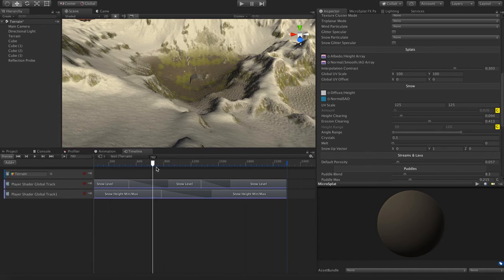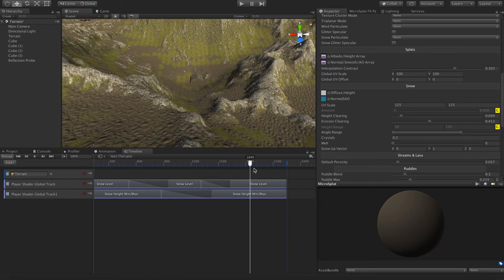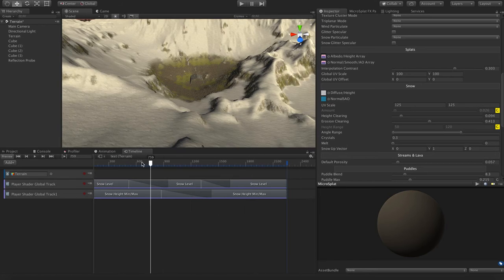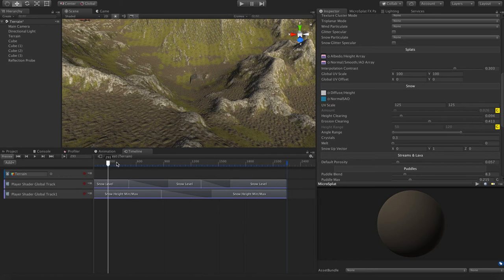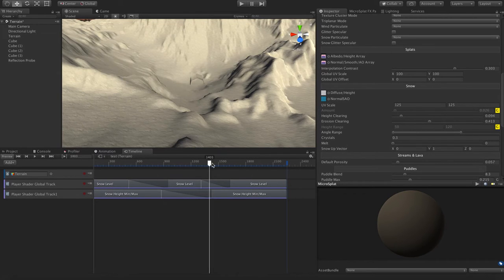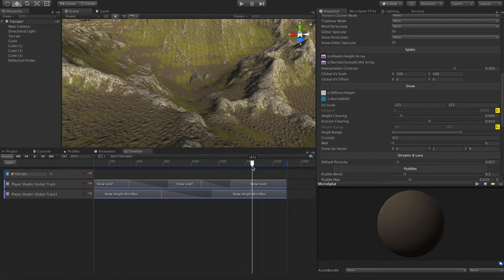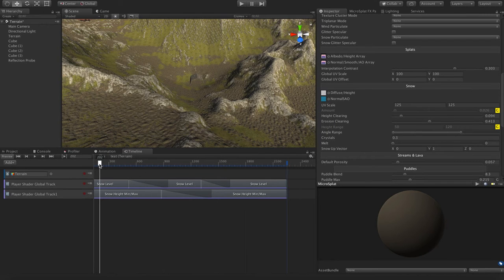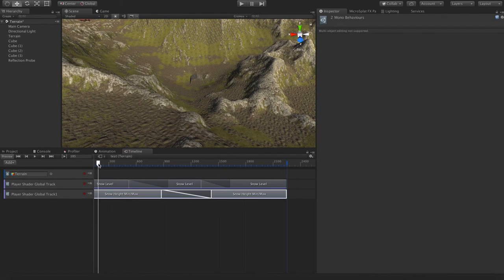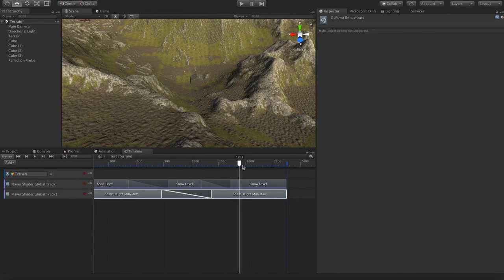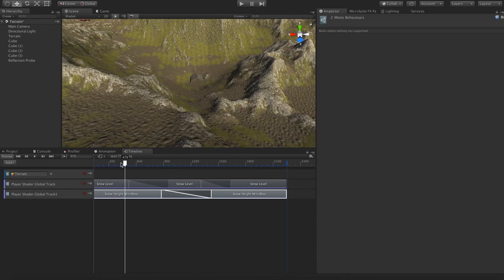Here I have a little timeline set up, I can scrub it, and I'm changing the snow level and snow height max. When I originally thought about doing this, I looked at the API and said I can build little controller objects to control those variables. But that seemed a little restrictive in that you have to keep building these things every time you add a new variable.